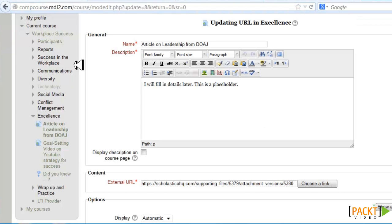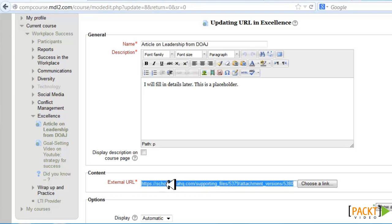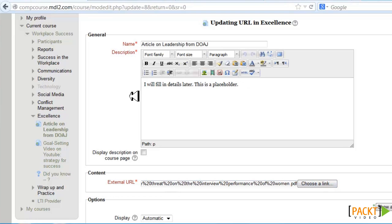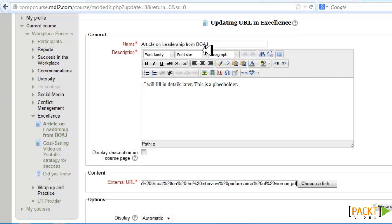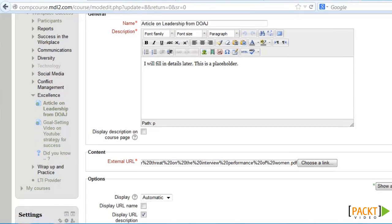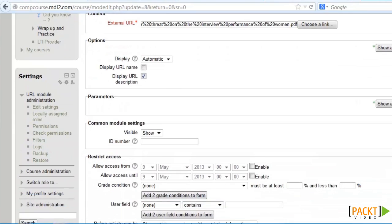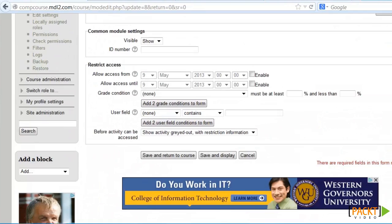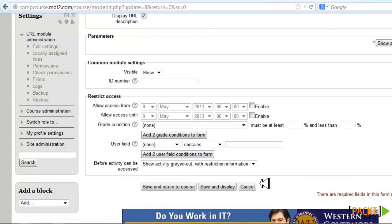When we edit the URL, we put in the external URL — we just click the link and copy and paste it in here. I'm going to fill in the details later. This is just a placeholder, and I will also fill in the name later. But for now, since I'm just finding the articles, I'll put in the URL and then save and return to the course.